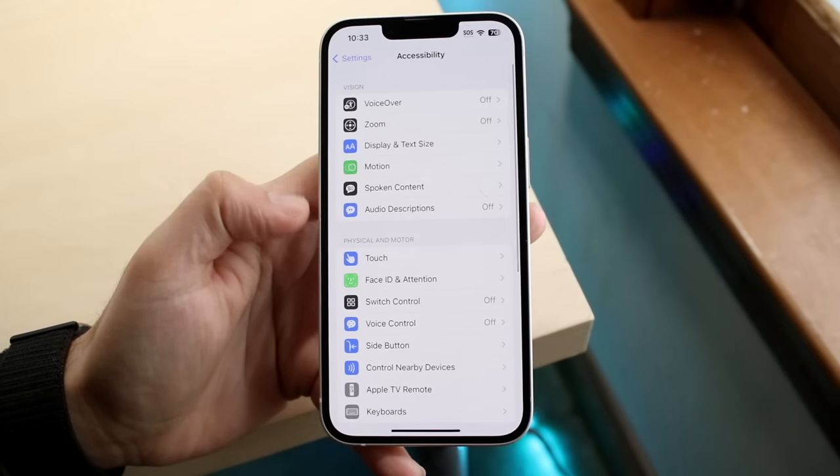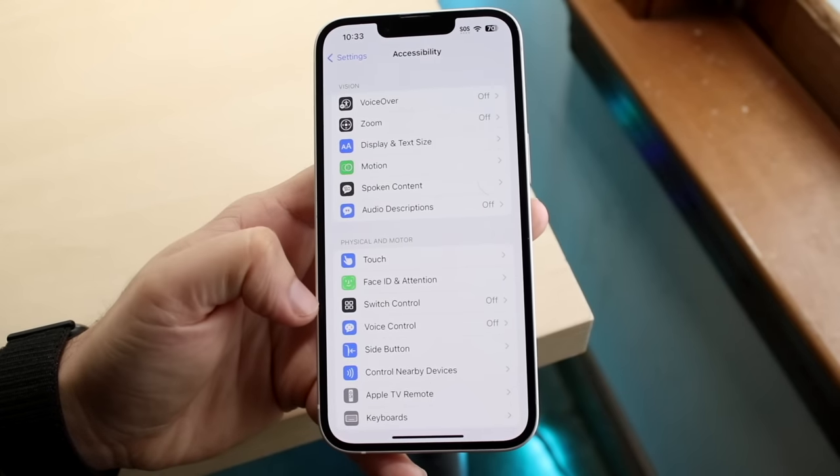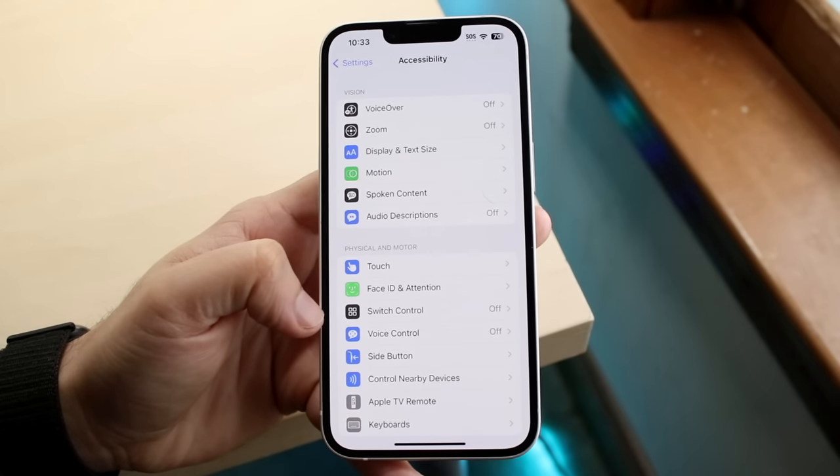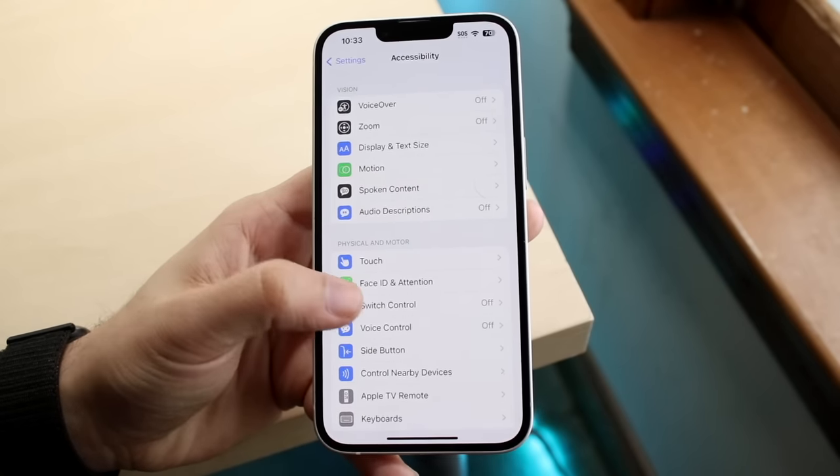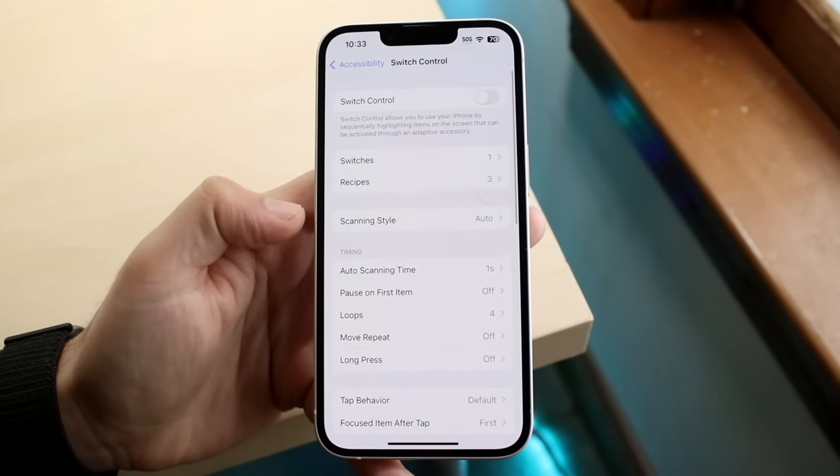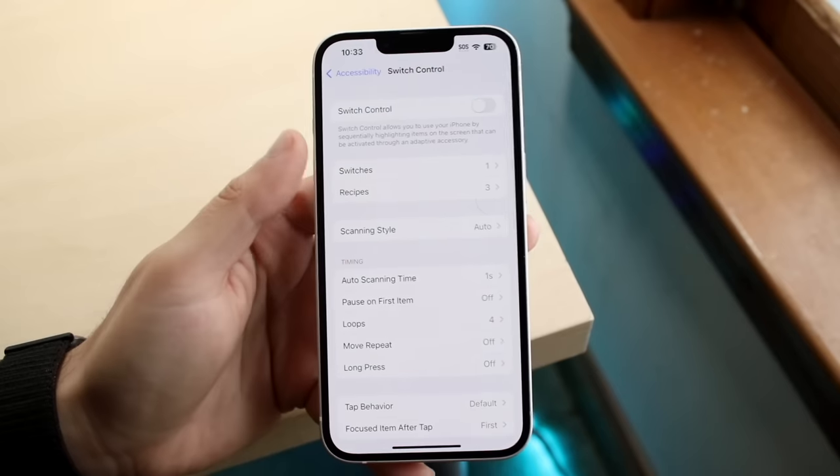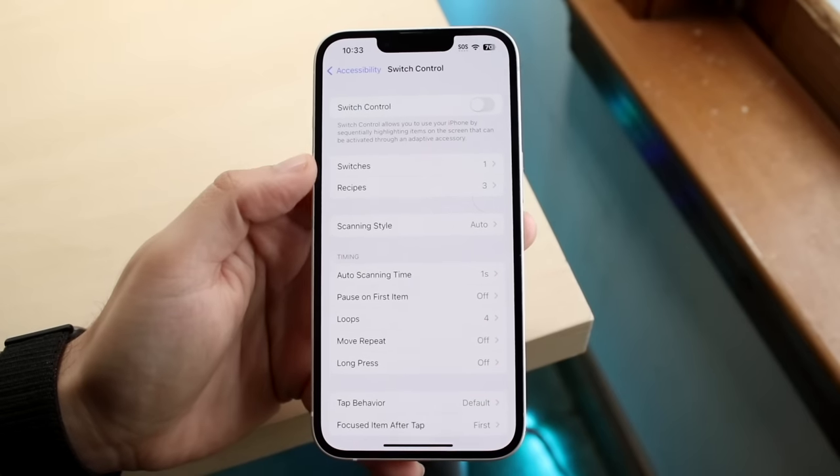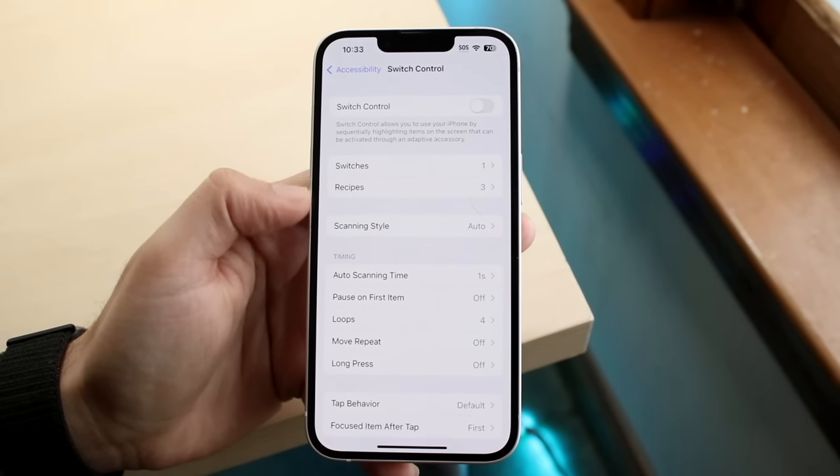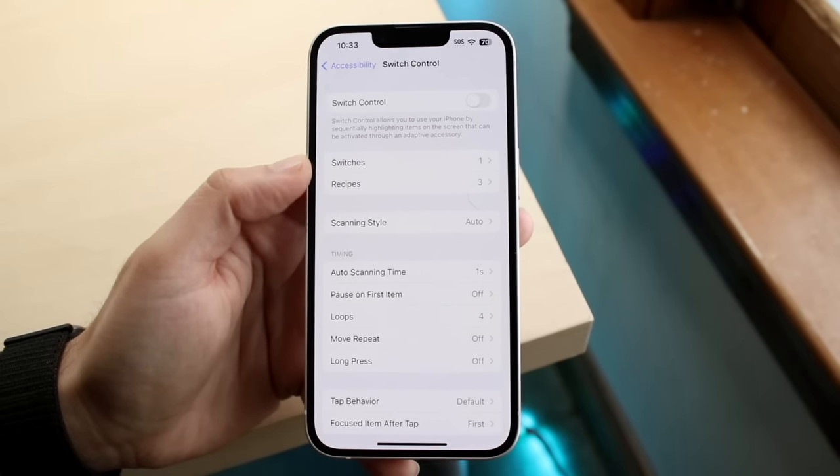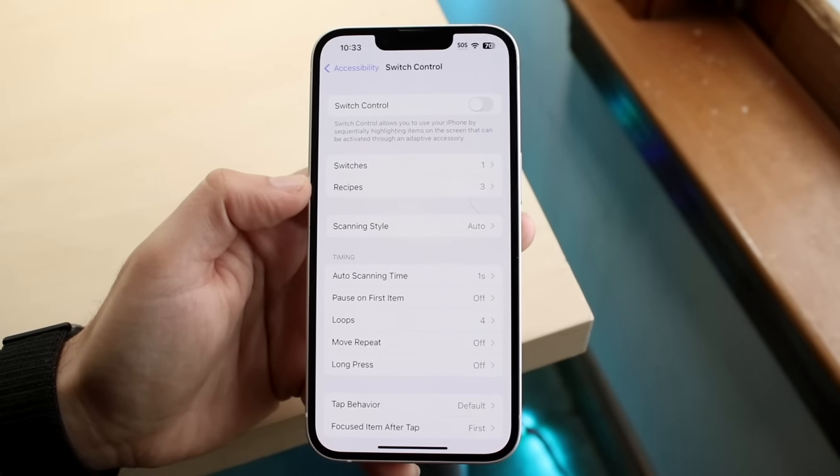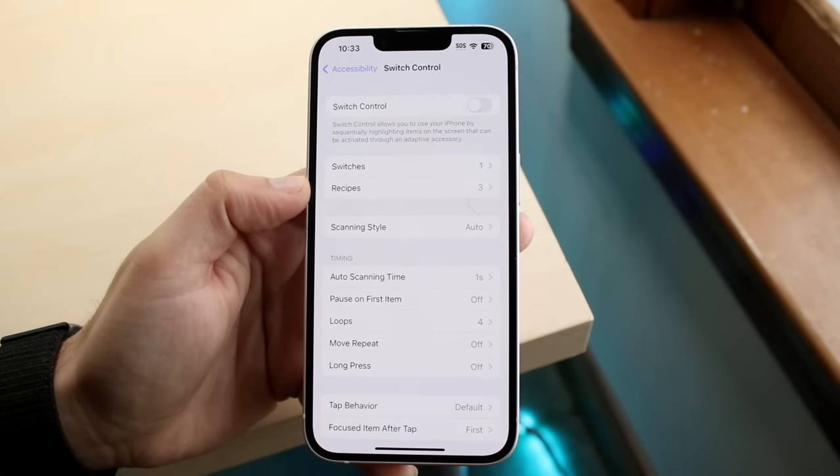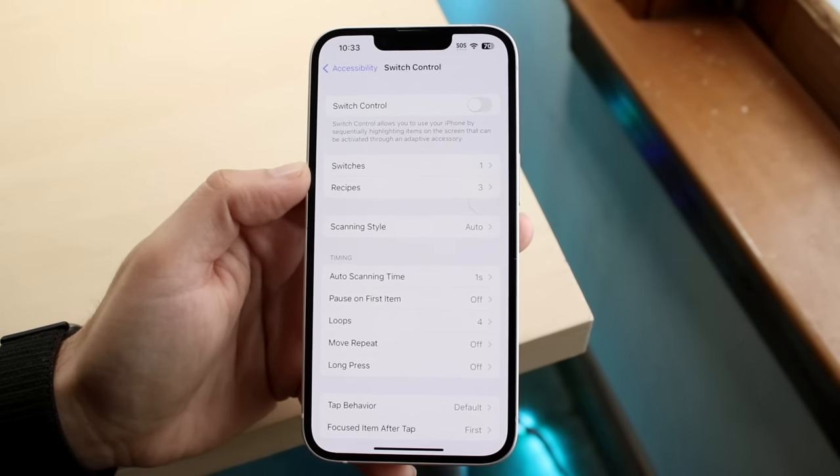What you want to do here is get into your switch control option. So click on switch control, and you don't have to keep switch control on, but these two options here, switches and recipes, are the things we're going to be modifying.